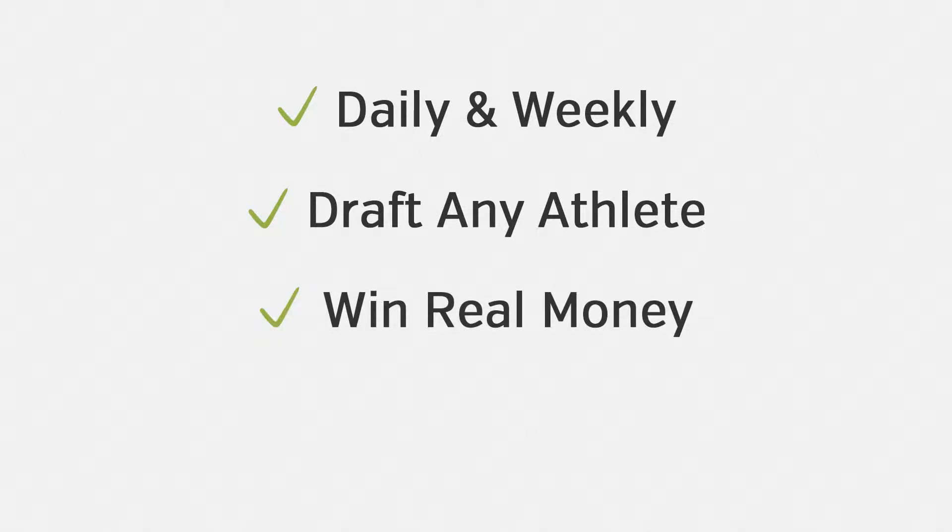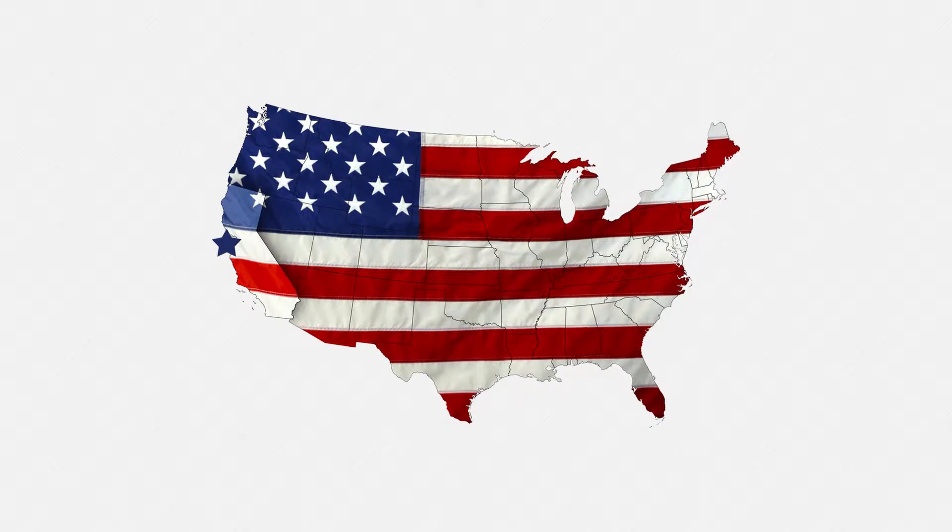giving you access to the best athletes every time, where you can win real money, and yes, it's totally legal. Made right here in the USA.